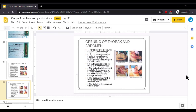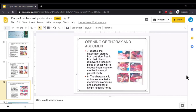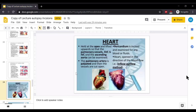The capsular ligament is cut to disarticulate the sternoclavicular joint. The first rib is then sheared with rib shear. We will dissect the diaphragm starting from one side, free it from the last rib, and remove the triangular piece of chest wall to expose the heart, superior mediastinum, and pleural cavity. The characteristics of tissue in the anterior mediastinum and size and consistency of the lymph nodes are observed. So now we have opened the chest, abdomen, and skull — all three body cavities, which is the protocol of autopsy.